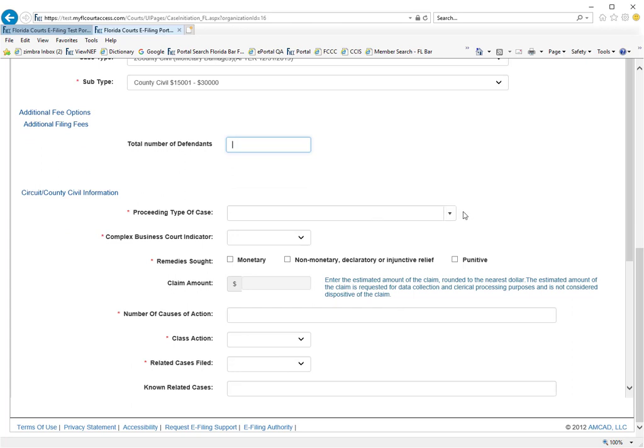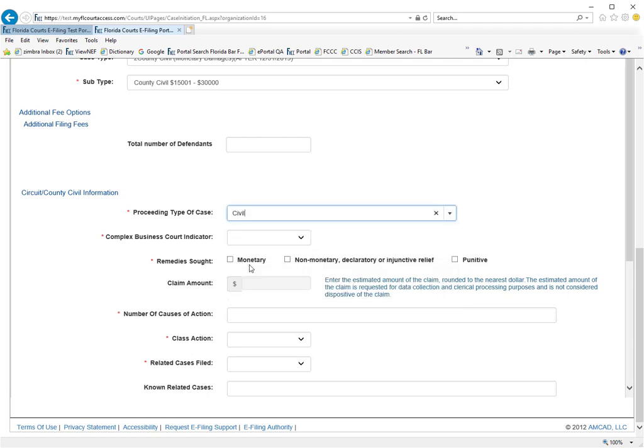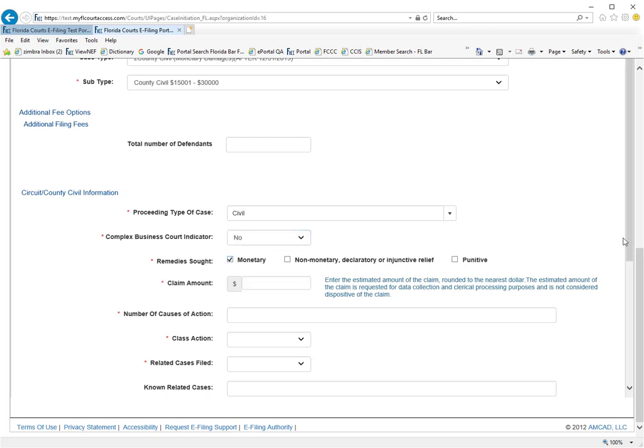From your preceding type of case, the portal will default to the county civil case types. You would choose what applies, whether or not it is a complex business case. The remedy sought, we'll select monetary for this demonstration.